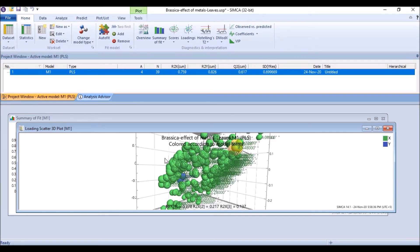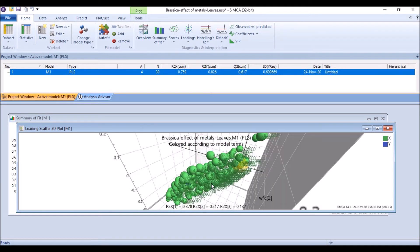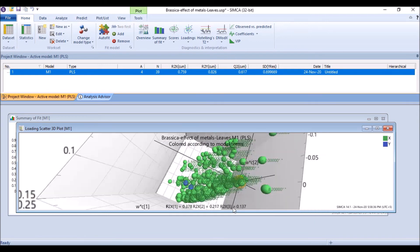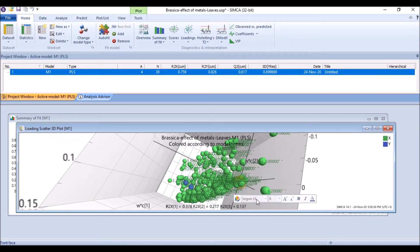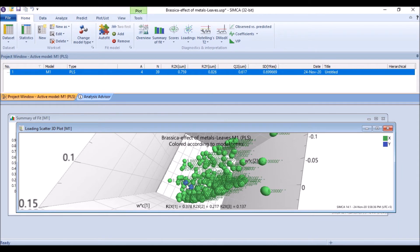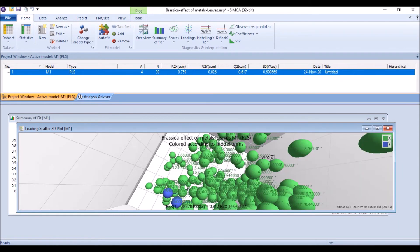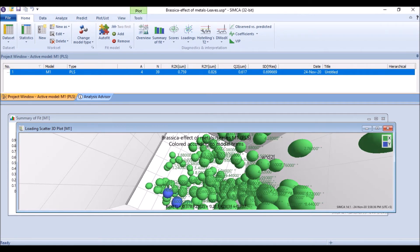So we can always search here and find our Y variable. You can see these two blocks. The green are the X variables.